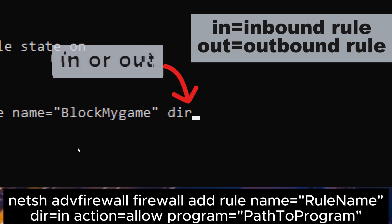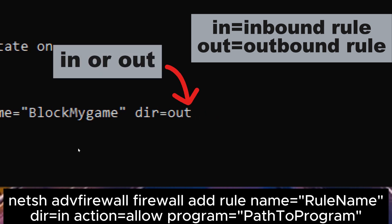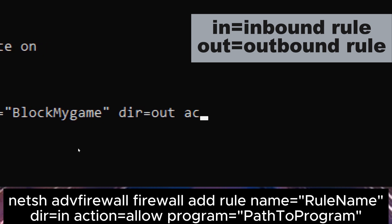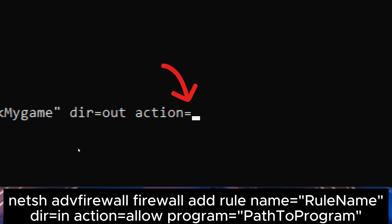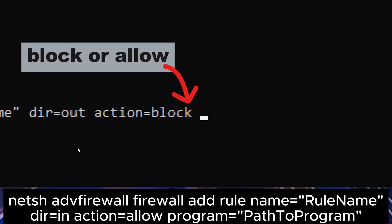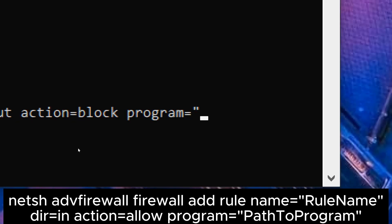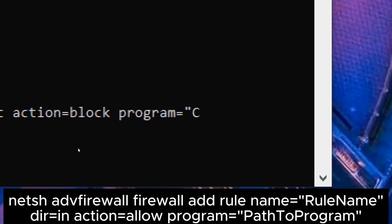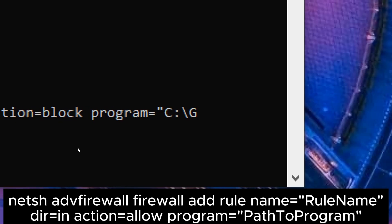Change 'dir=in' to 'dir=out' for outbound rules, and 'action=allow' to 'action=block' to block traffic. Replace 'PathToProgram' with the full path to the program you want to allow or block.